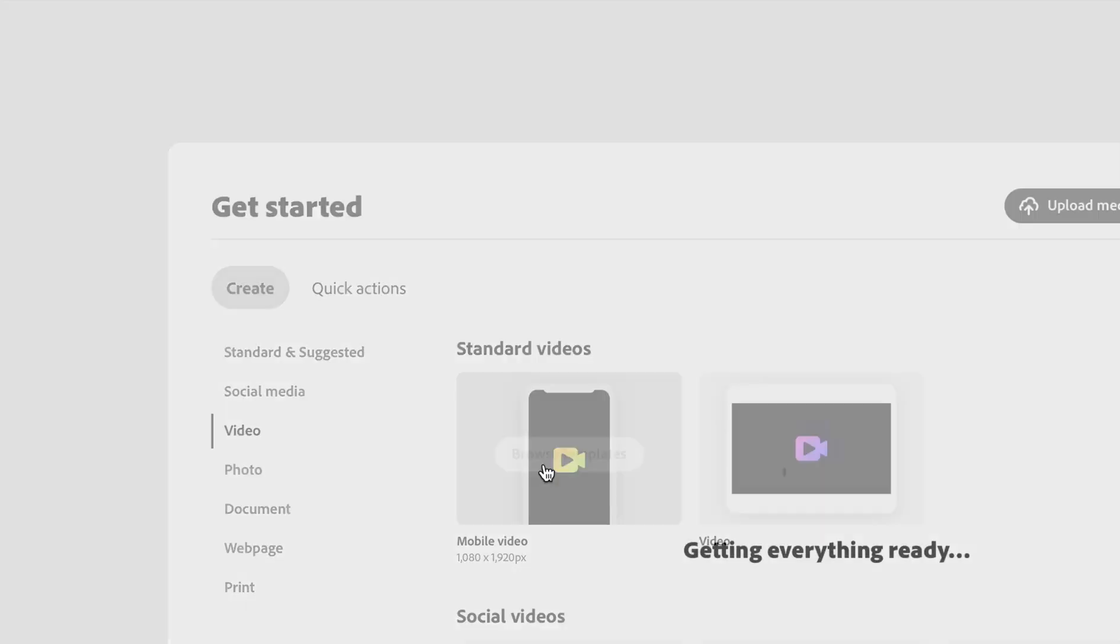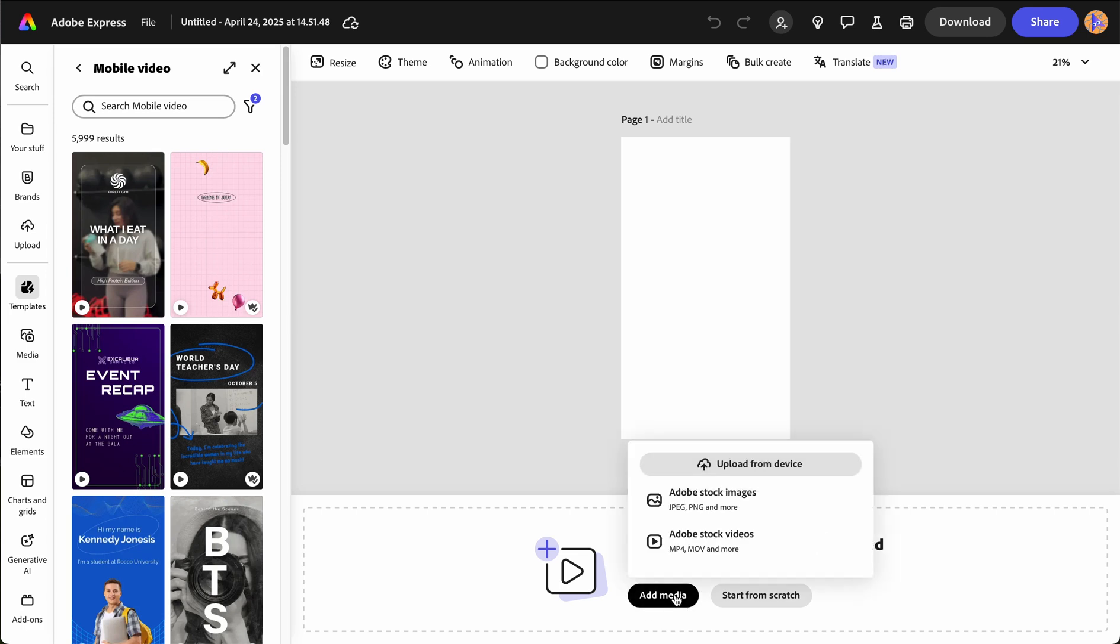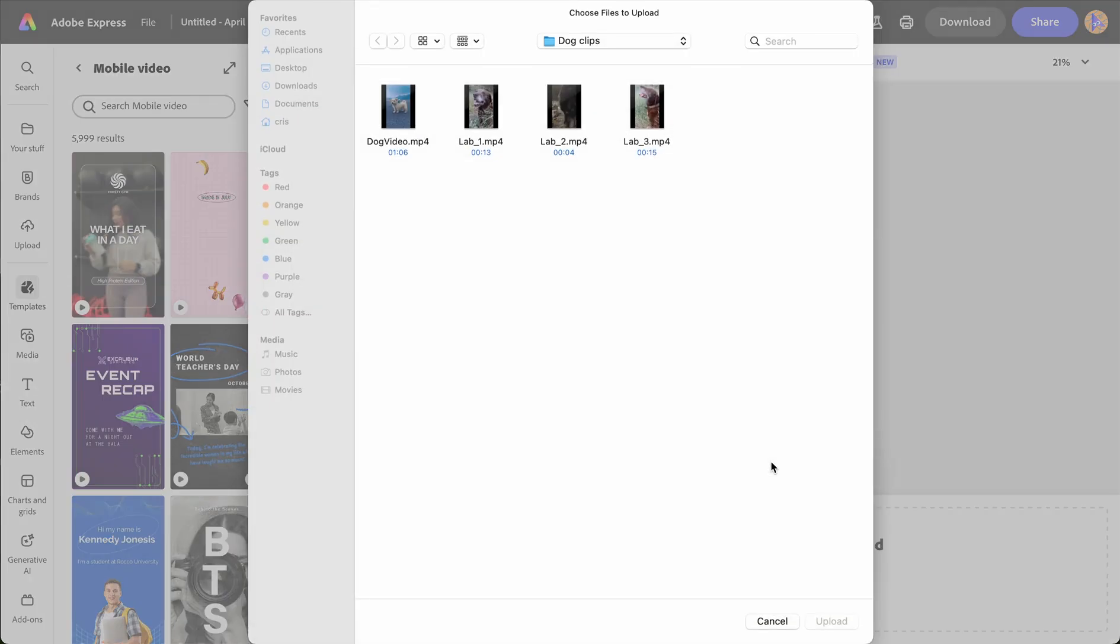Adobe Express allows us to use videos from Adobe stock images and videos or upload from your device. To add our videos, we're going to click add media, upload from device, find the videos or images you want to use, and click upload.